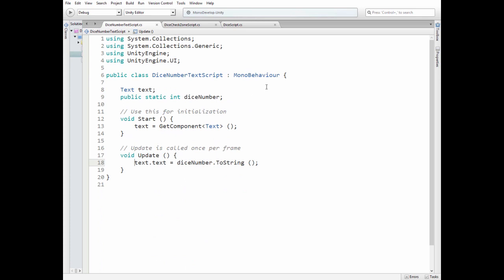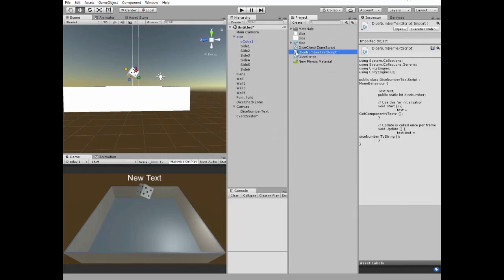Text game object needs a script. Here we have text component and dice number to display. In update method we set text field to display our dice number. Pretty simple. Add the script to dice number text game object. That's it.